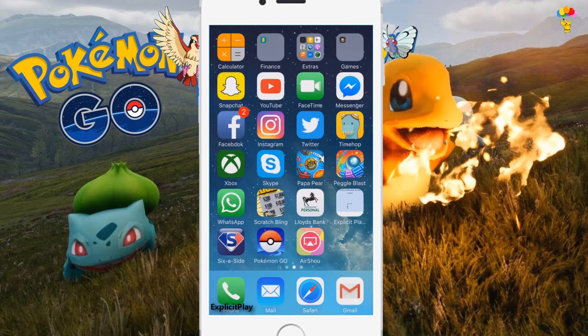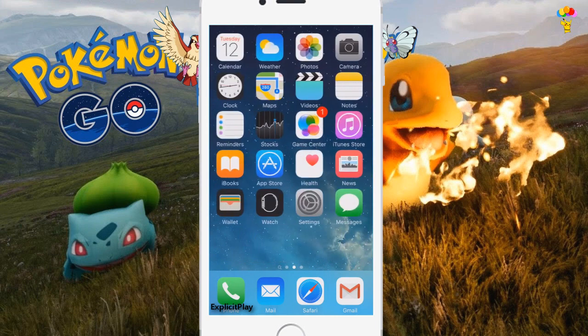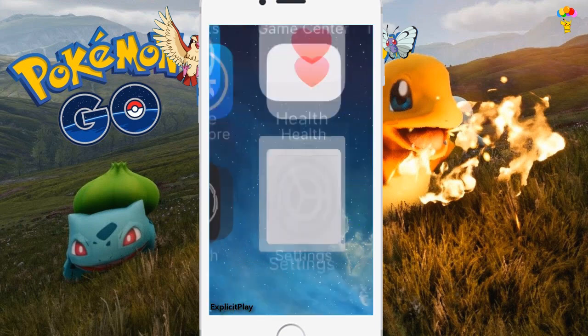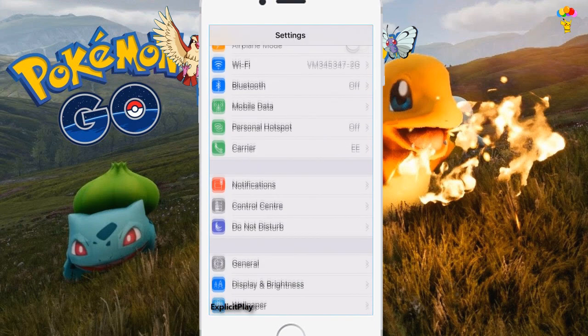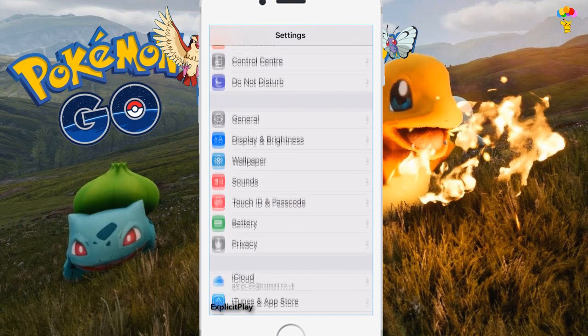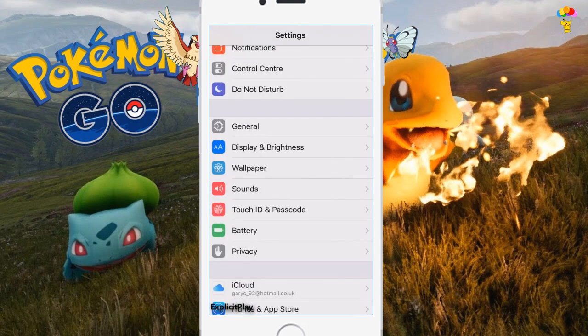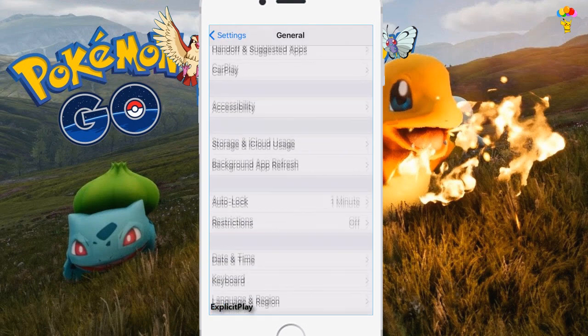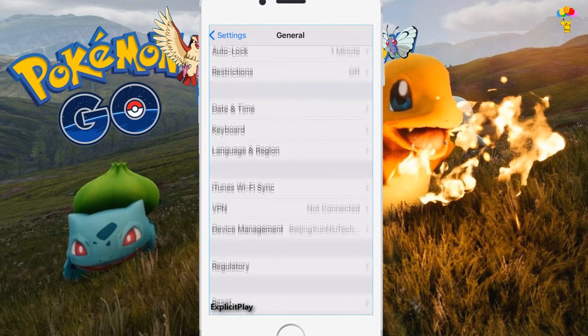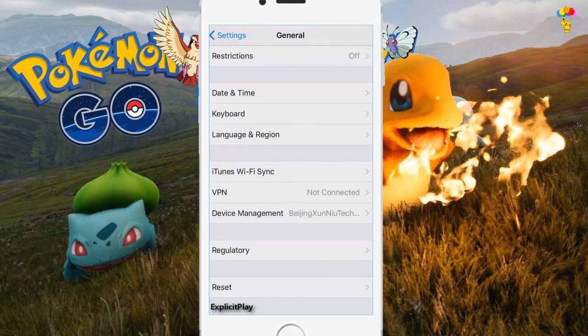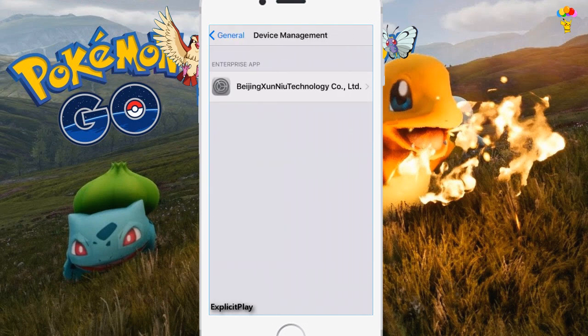Once it is installed, as you can see at the bottom of my screen, you have to make your way over to Settings, scroll down to General, and inside General there is one called Device Management.